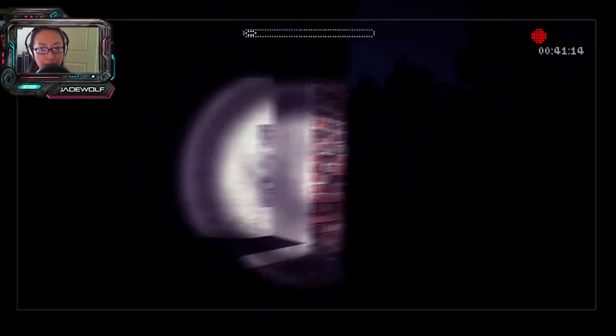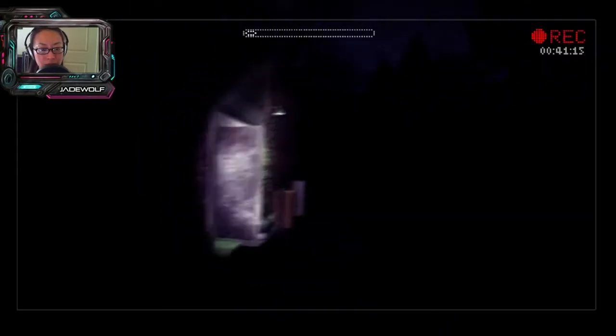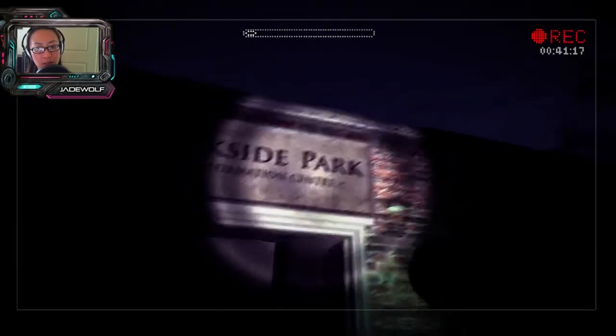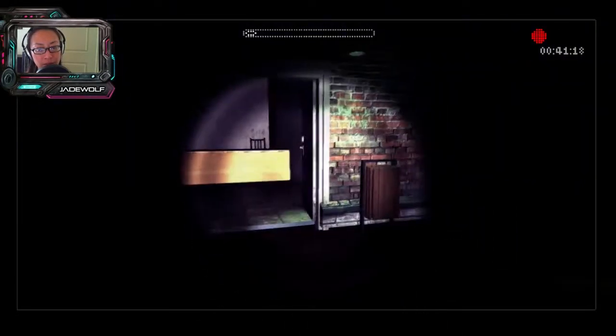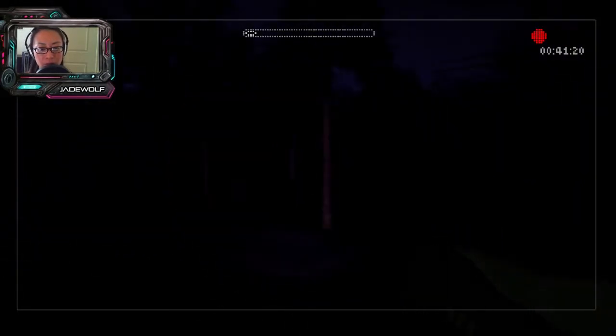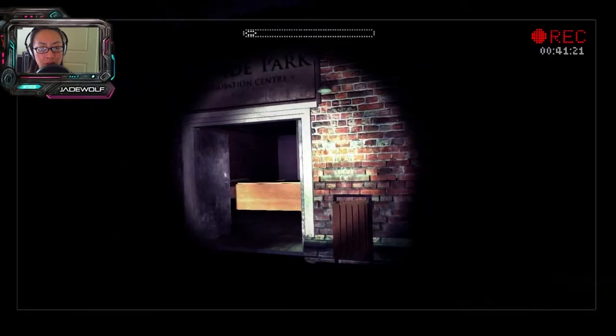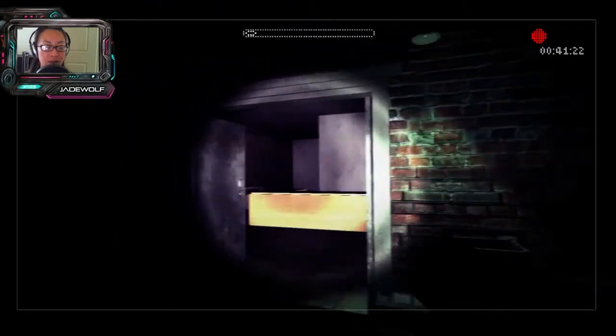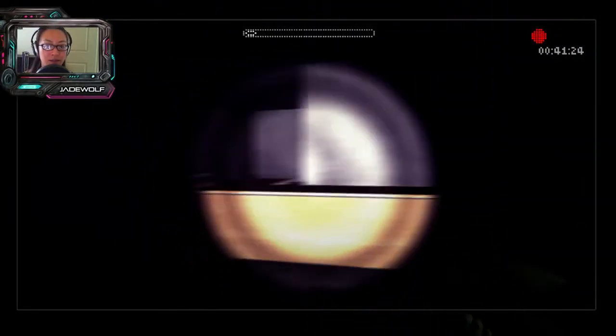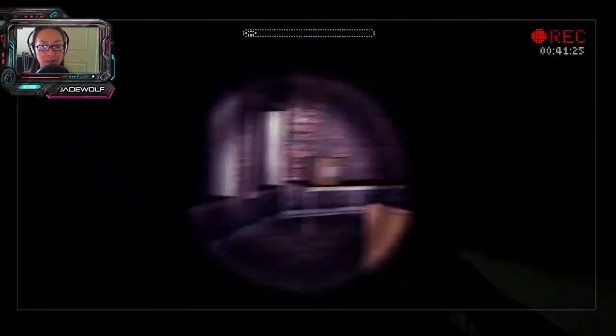It's an abandoned building. Oakside Park Information Center. This place is huge. Oh man. Oh jeez.